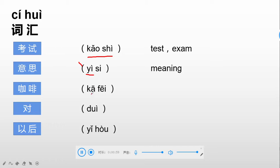Next: 咖啡. 咖啡. I think for this word we can just use a direct translation from English, which is coffee. In Chinese, 咖啡.